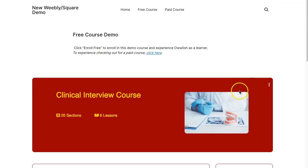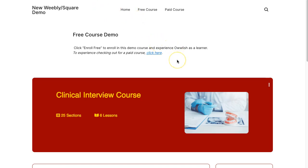So that's it. That's how to integrate an Owlish course into your Square site or your Weebly site. If you get stuck, can't figure it out, just send us an email. We're always happy to help you and walk you through it. Thanks a lot.